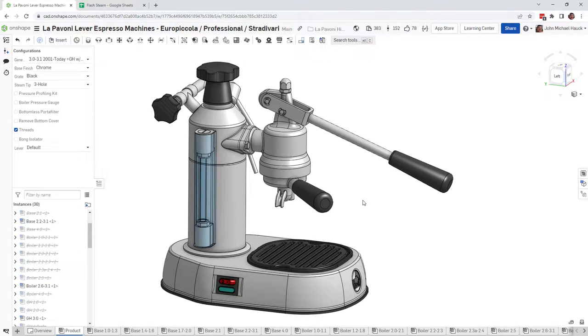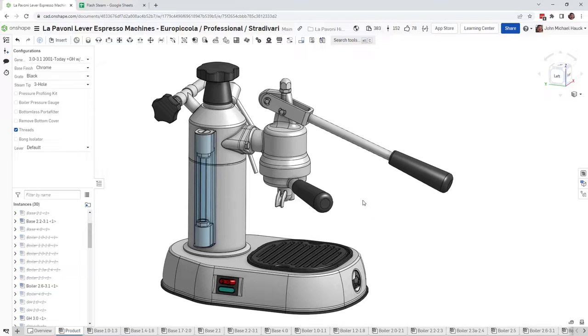Hey La Pavoni people, John Hauck here, and today I want to talk to you about trapped air, spongy pulls, and the La Pavoni sneeze—what that's all about, what it is, what causes it, and what you can do about it.